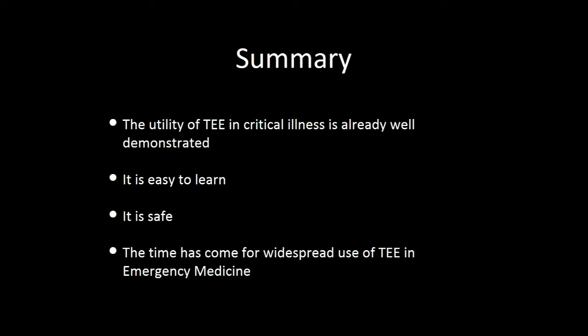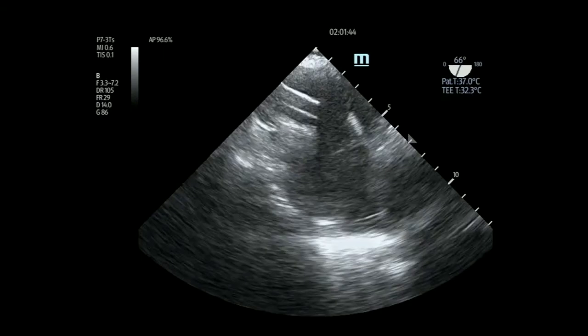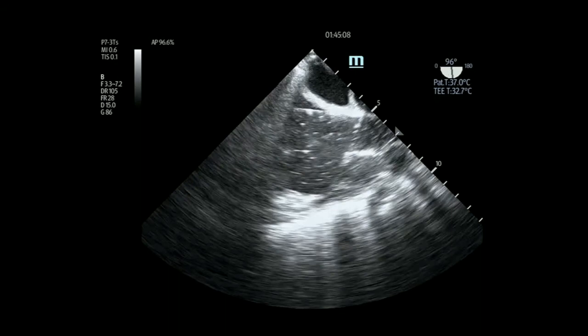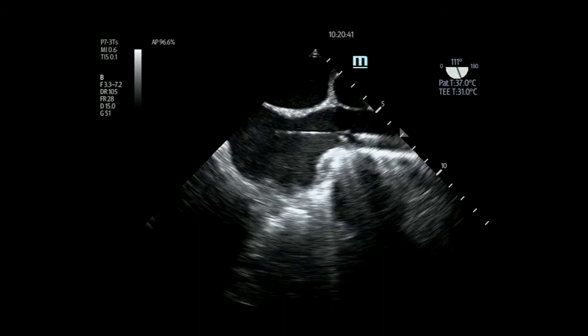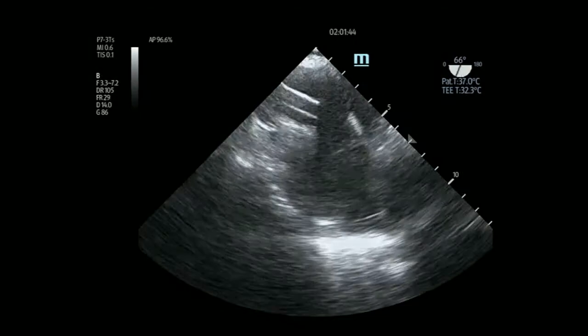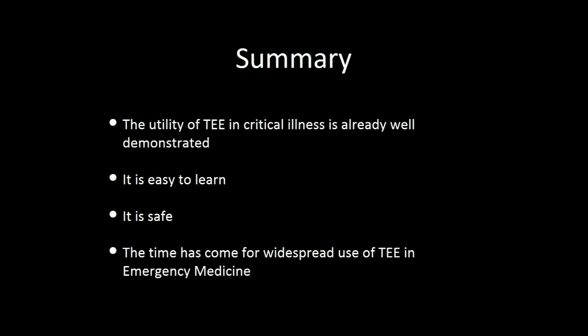If you look at the complications paper, there's a good publication that shows who you shouldn't put it in—contraindications, relative contraindications, are pretty well described. Of course, the history of most of our arrest patients is just found down, so you're probably not going to know. Basically, if you start putting it down and it's really hard to push, you can probably stop.